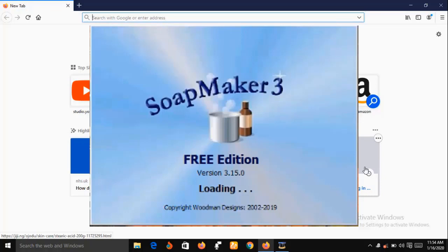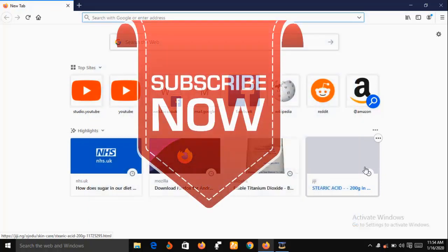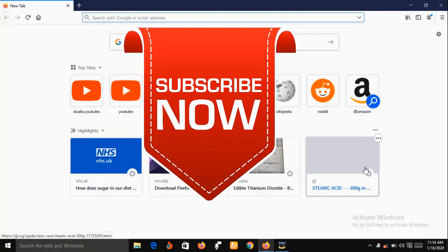In a short while I'm going to show you the features of SoapMaker 3, but before then, if you are new to this channel consider subscribing so that you can have instant access to our videos each time we upload them.